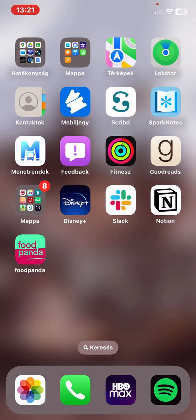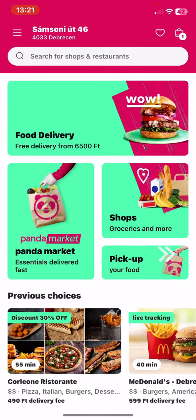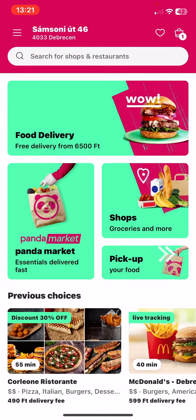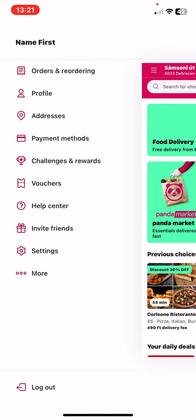Let's jump into it. First of all, open the application on your phone. Then click on the three lines at the top of the page on the left. And then click on the orders and reordering button.